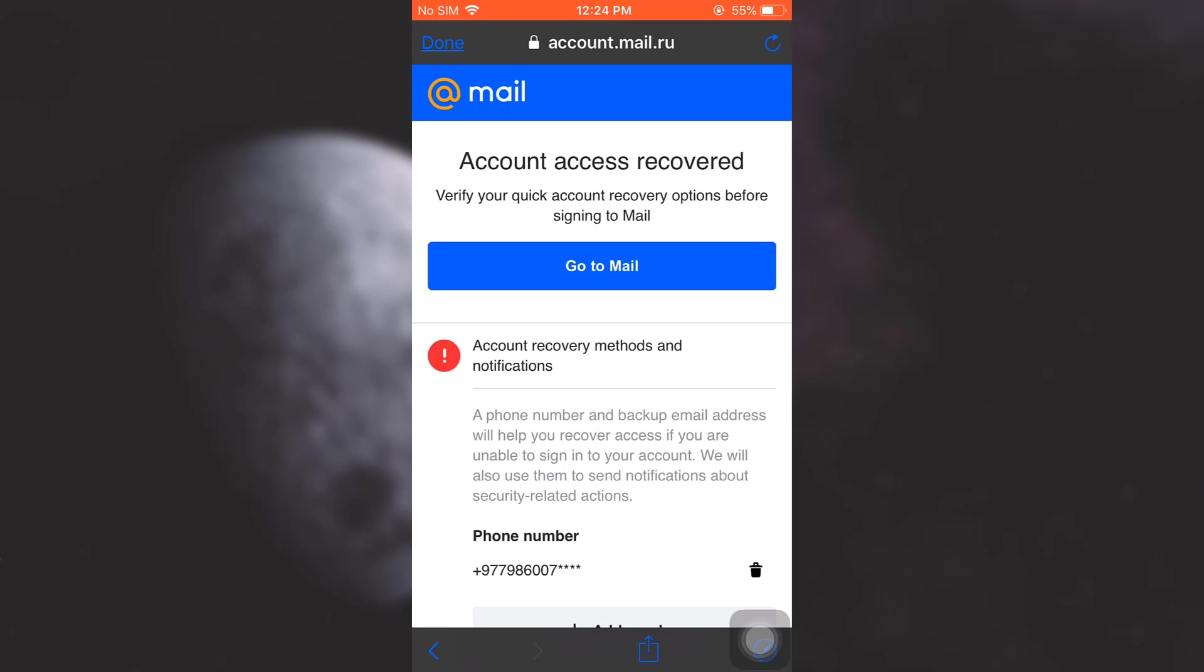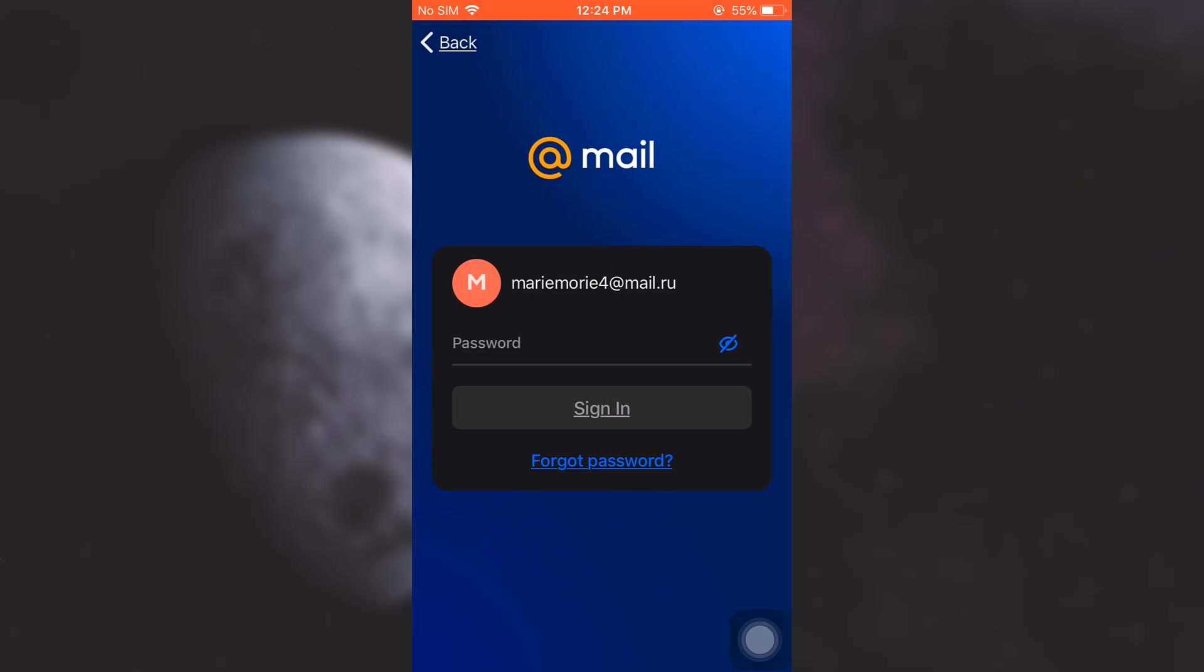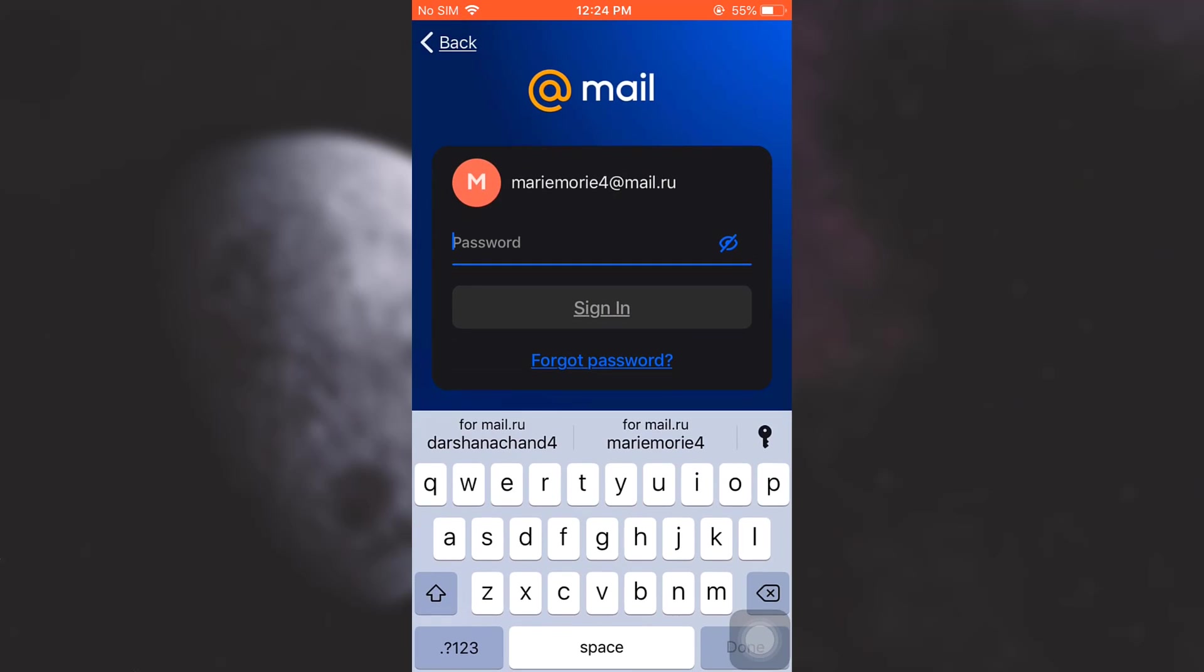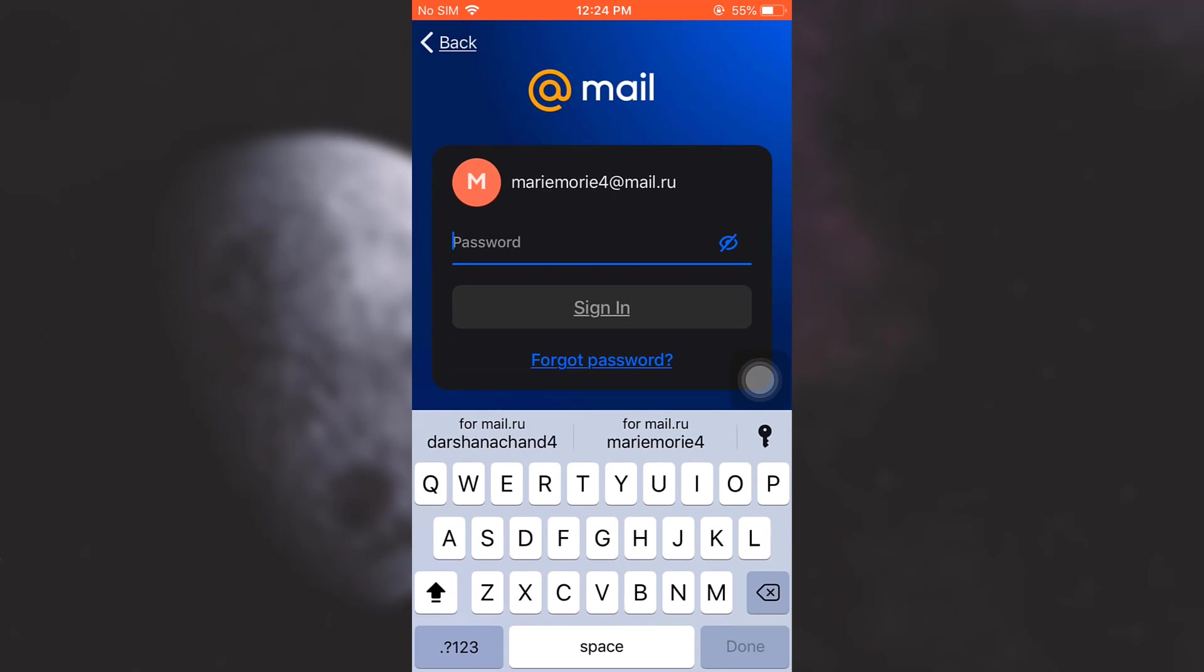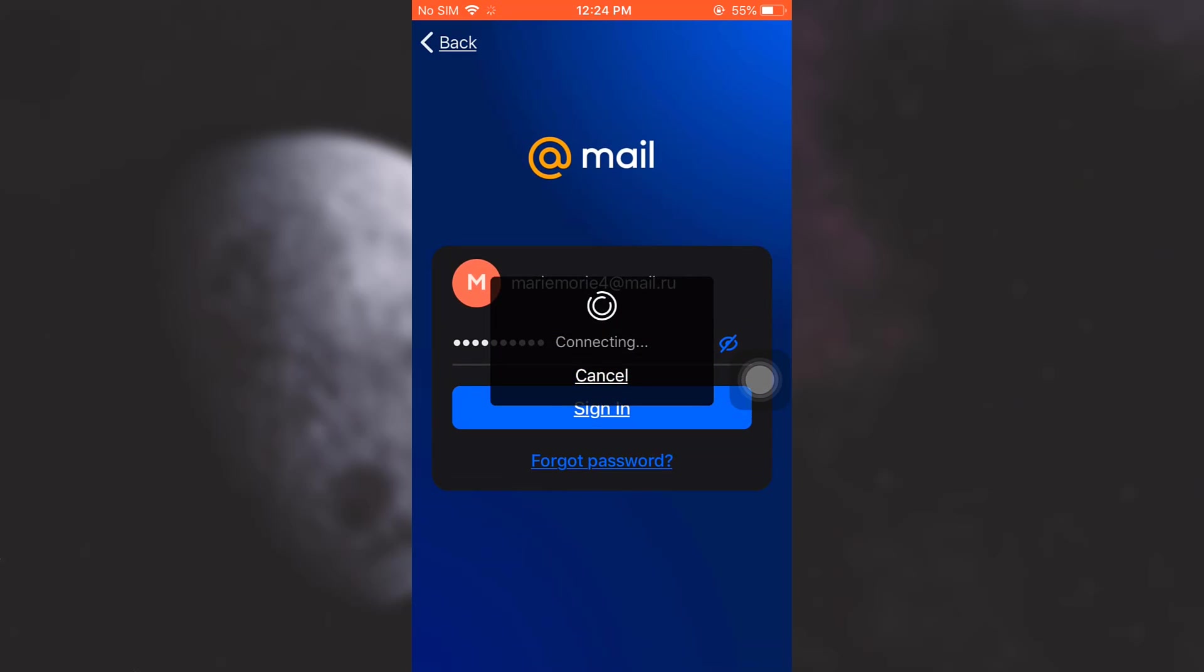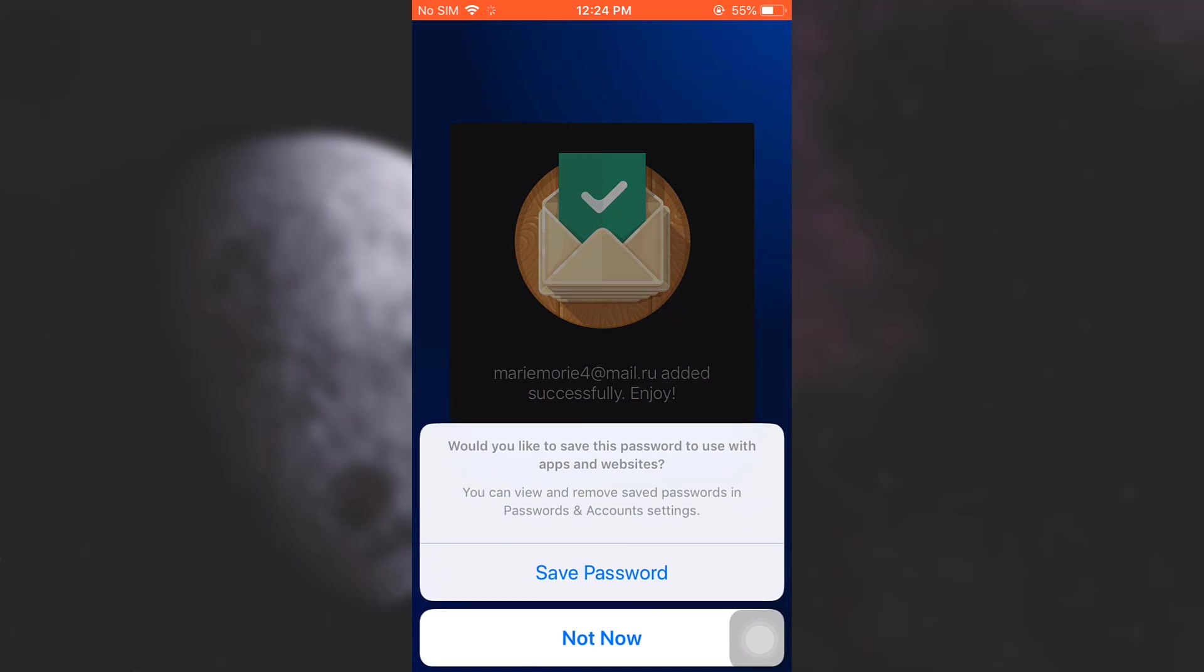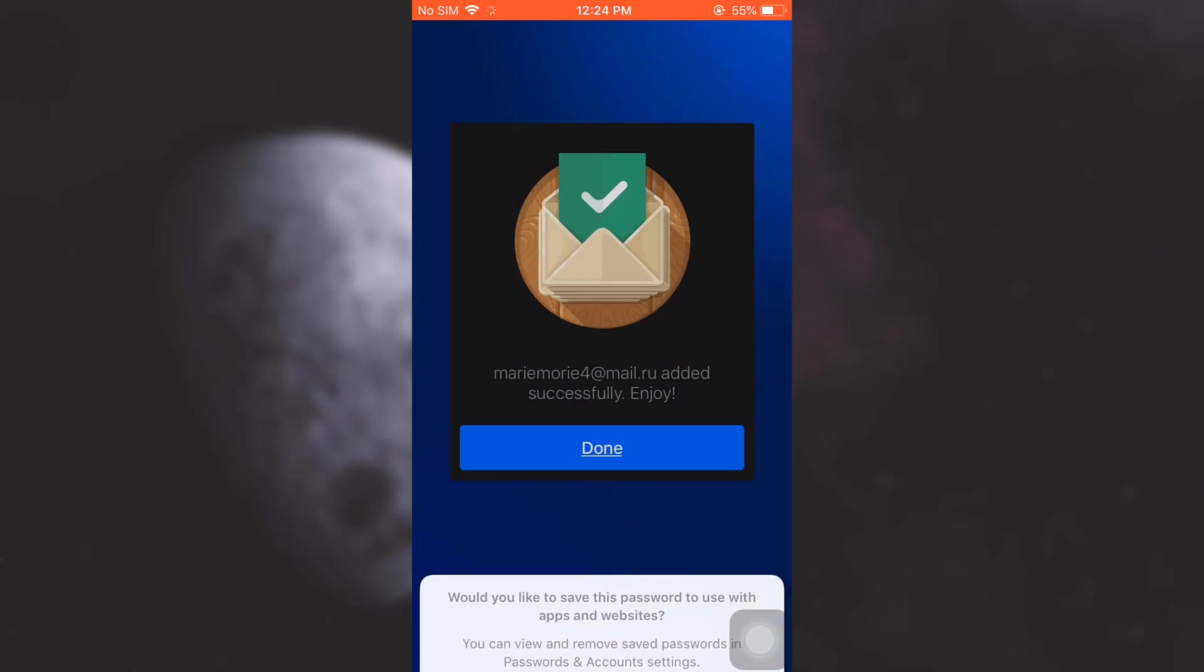Now enter the password that you just set for your account over here. I'm just going to enter the password and then tap on Sign In. Here it says that my email has been successfully added so tap on Done.